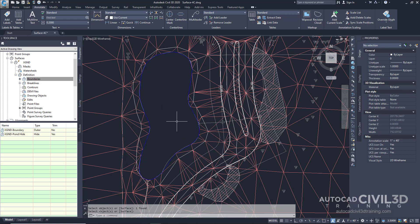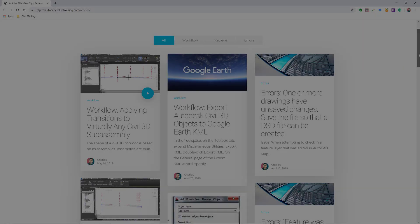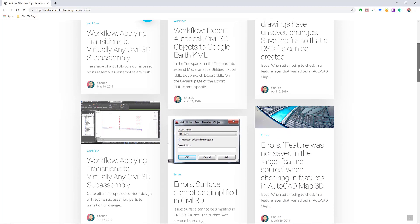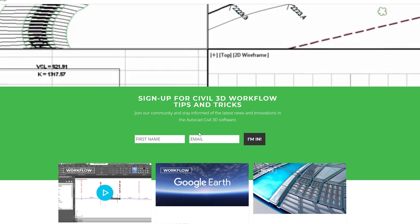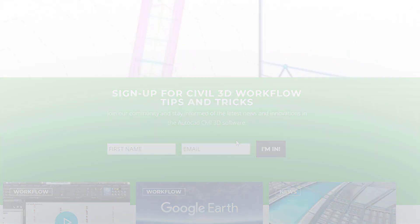So that's how you add a hide boundary in Civil 3D. If you'd like to learn more about Civil 3D workflow tips and tricks, visit AutoCADCivil3DTraining.com, and be sure to sign up for future video notifications or click subscribe on our YouTube channel.